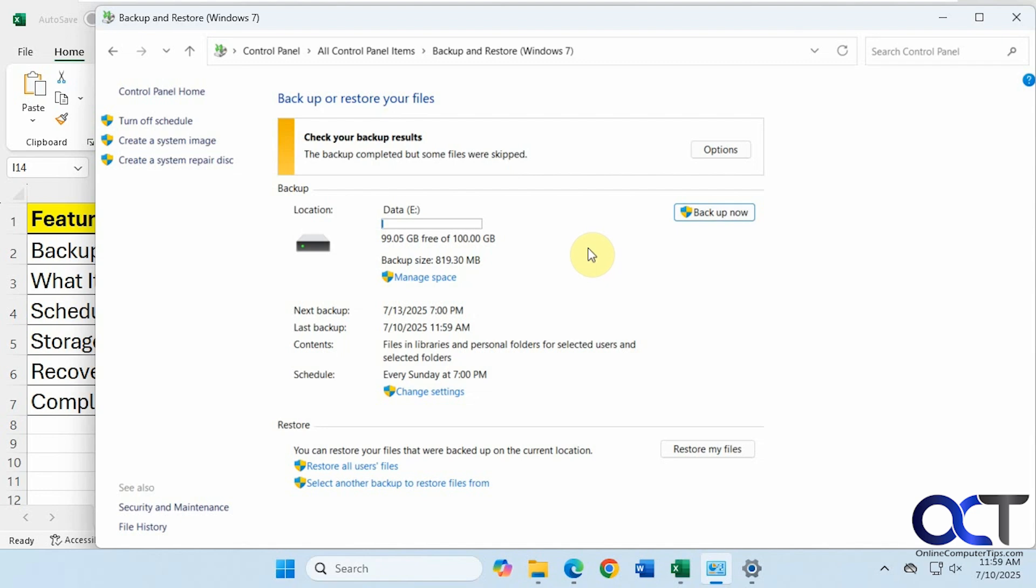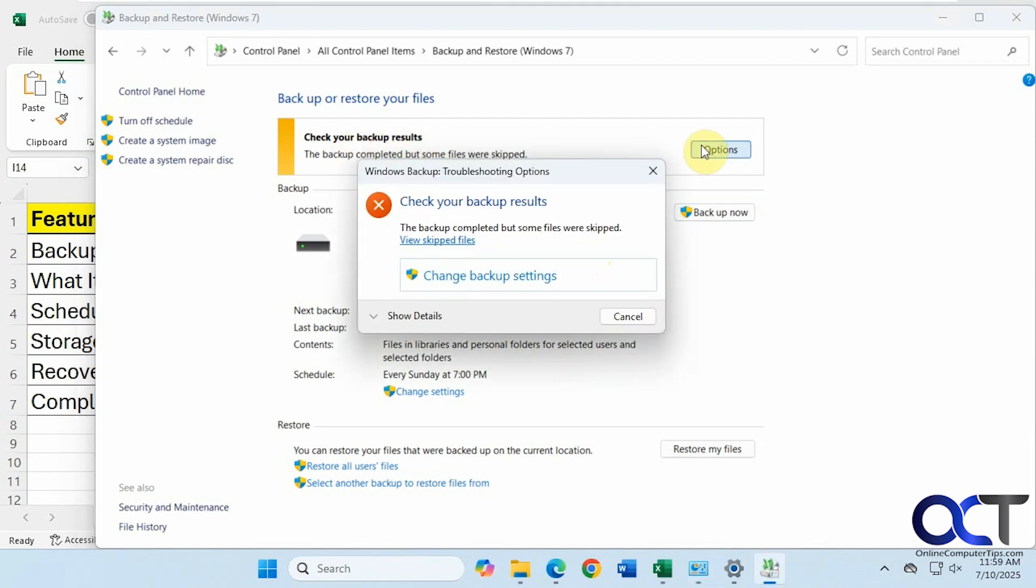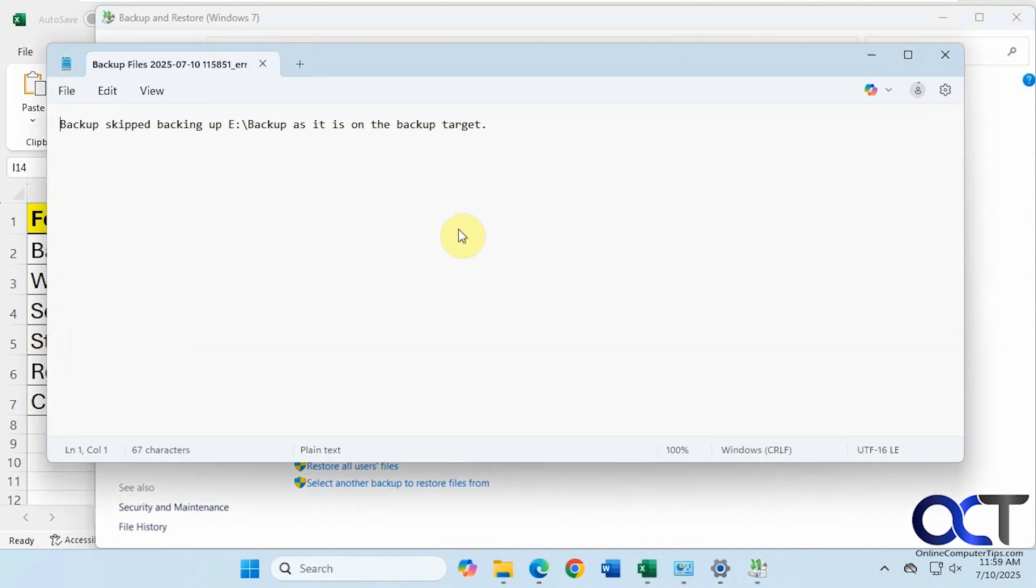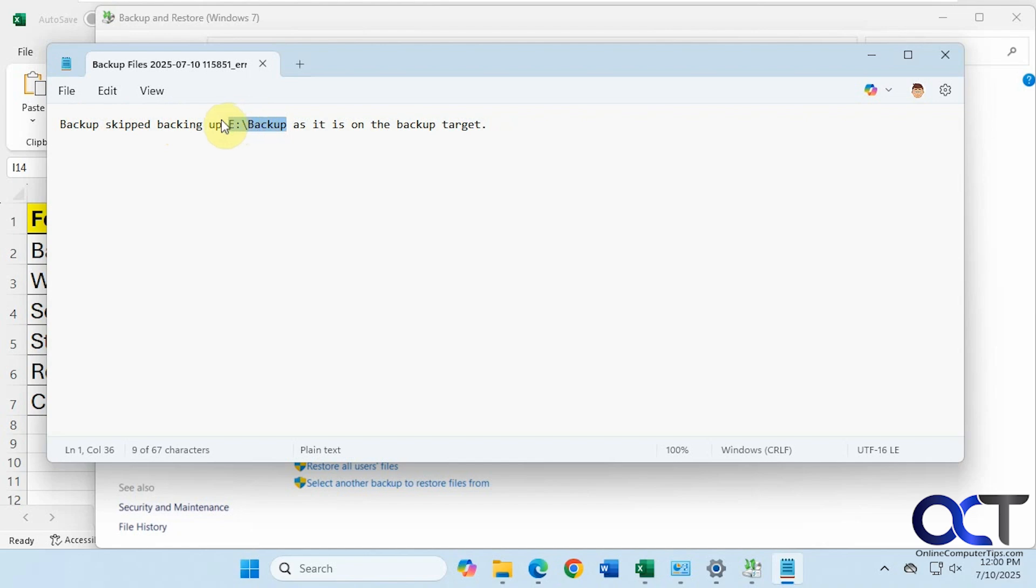Okay, so the backup has completed. It says check your backup results. The backup was completed, but some files were skipped. So apparently I have this option here to backup this folder on the E drive that is on the backup target. So therefore it was skipped.